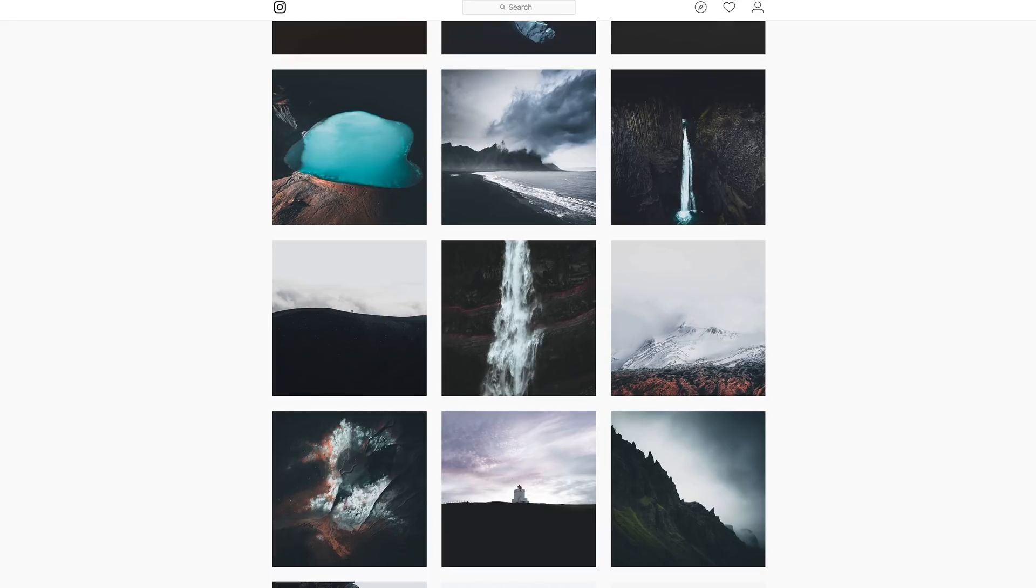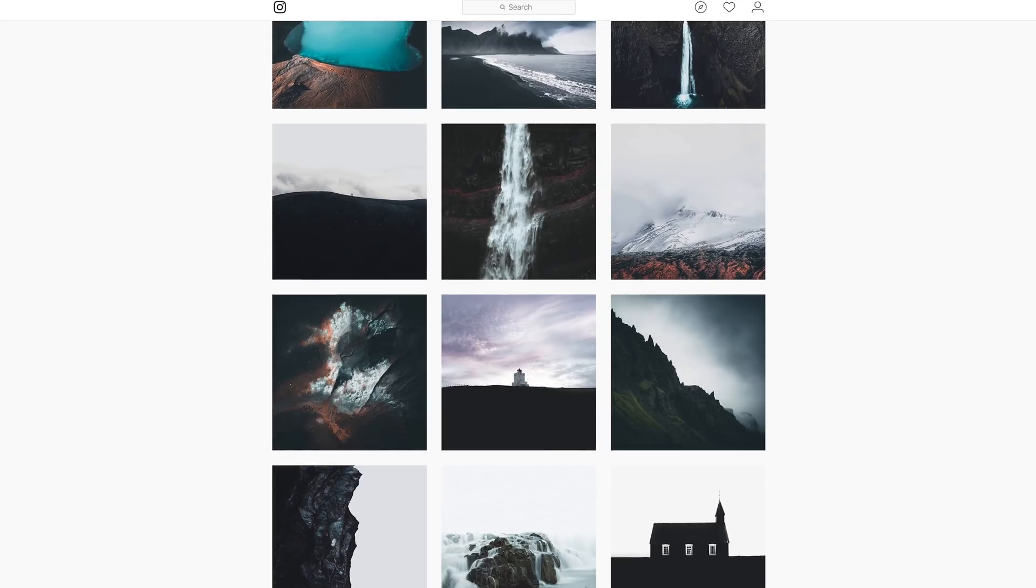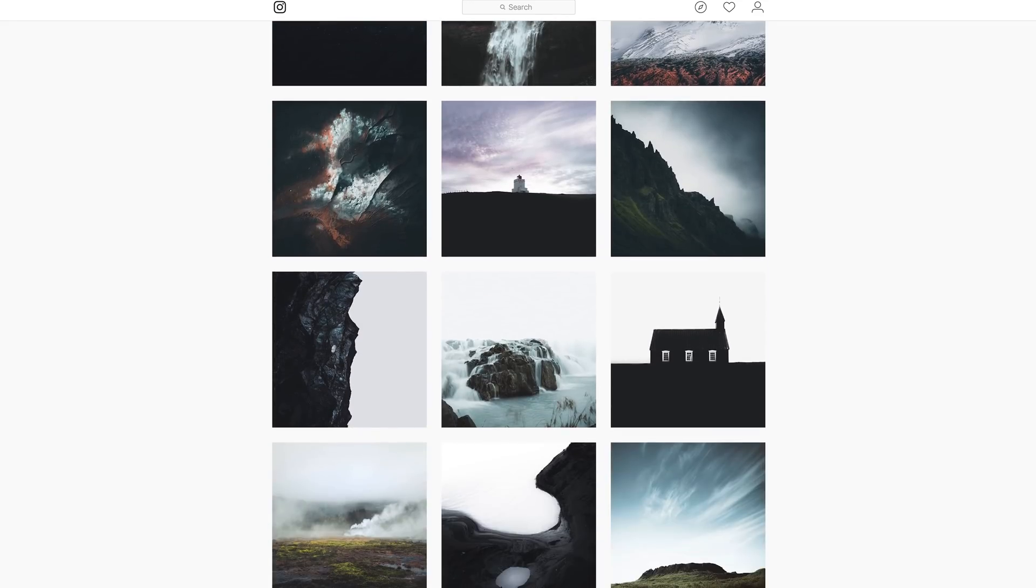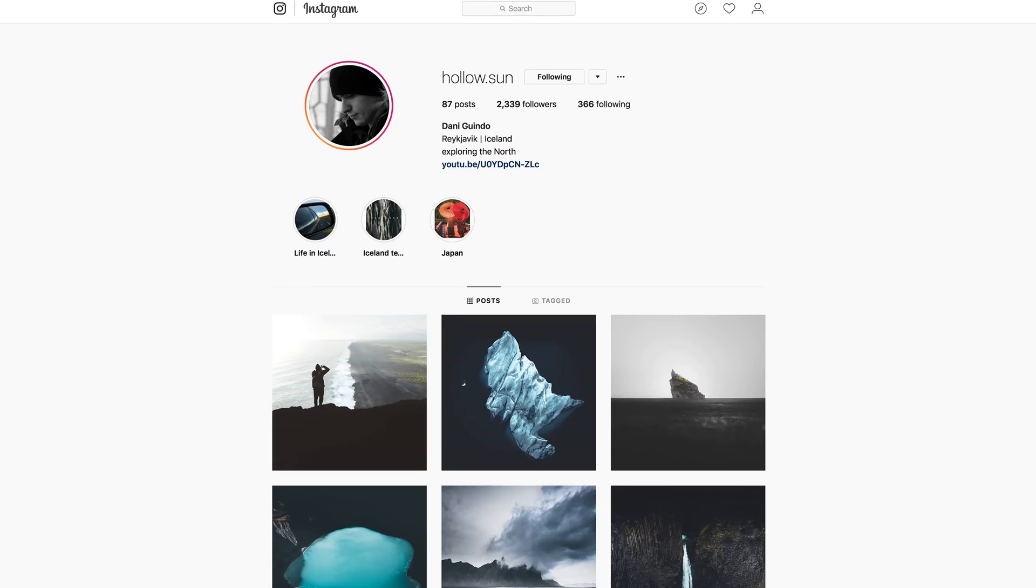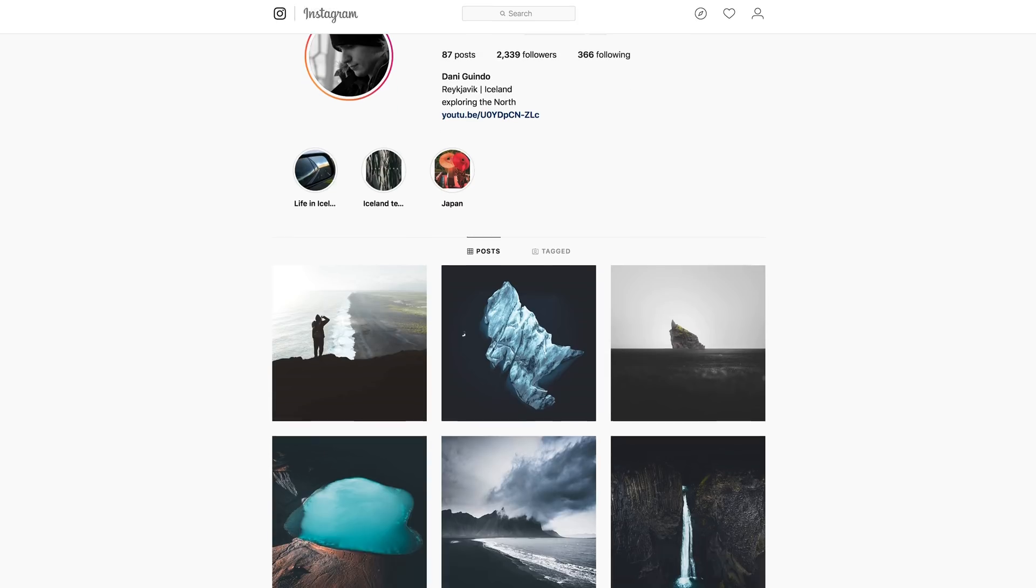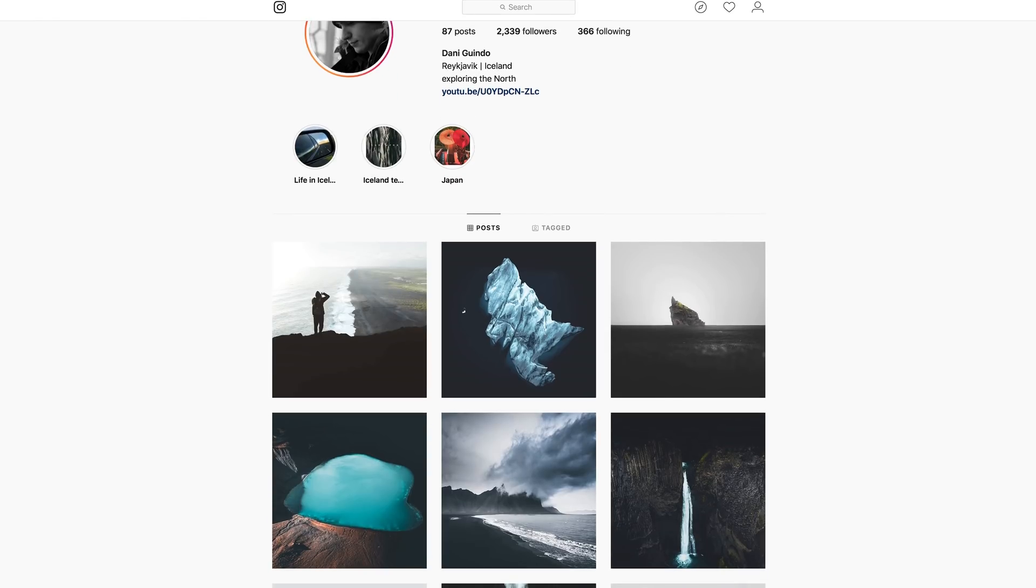Hey guys, what's up? We've got another image sent in for us to edit, and this one from Hollow Sun. If you guys want to give him a follow, if you like his work, his links will be down in the description for you.